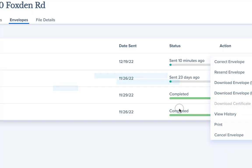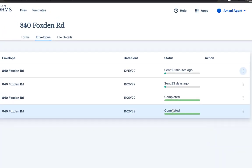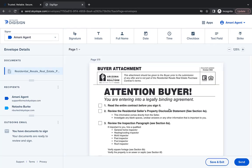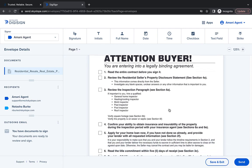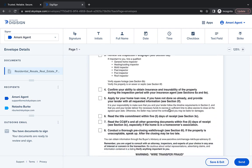To proceed, click Correct Envelope. Now you'll be taken back to the block tagging page where you can prepare your forms for signature.